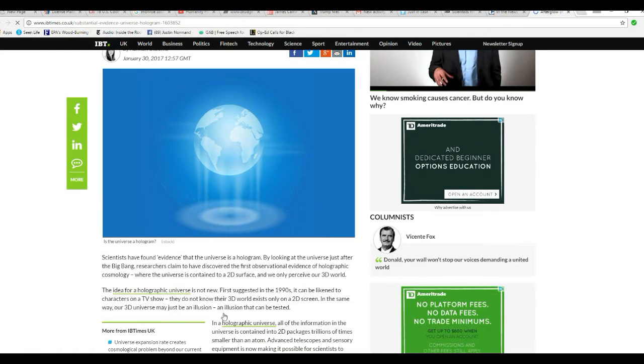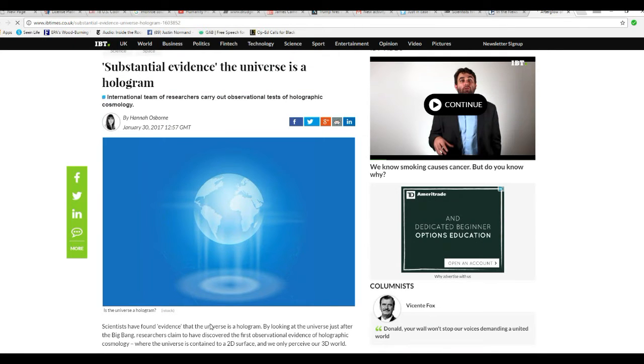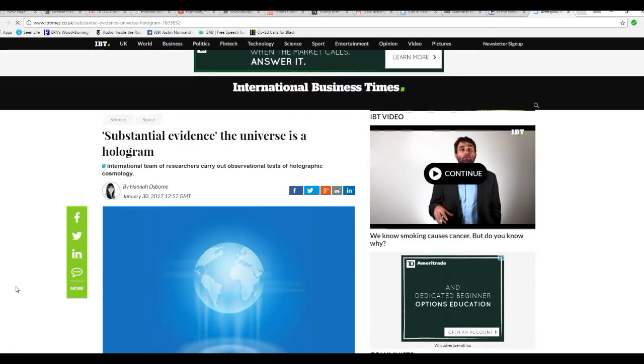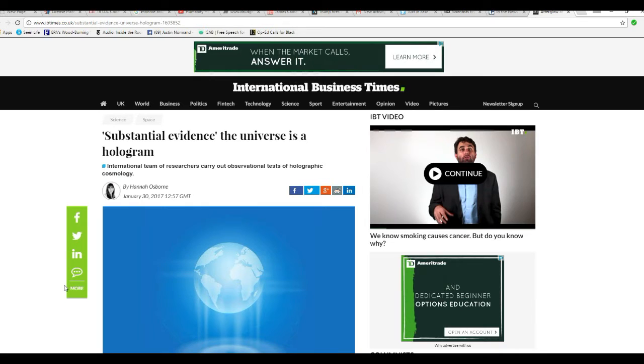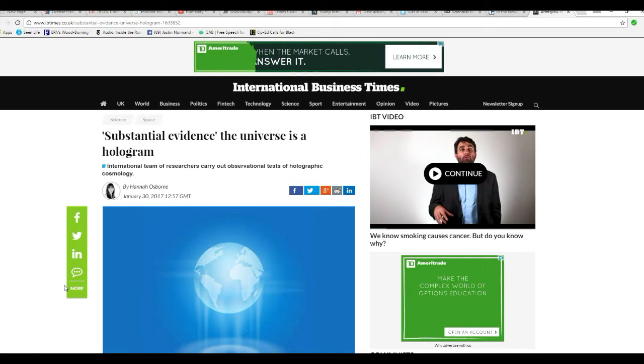Hello, I'm Artifacts of Mars. And according to International Business Times, substantial evidence has been found that the universe is a hologram.